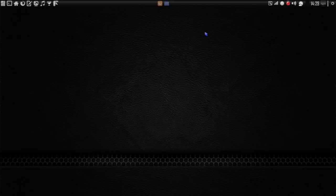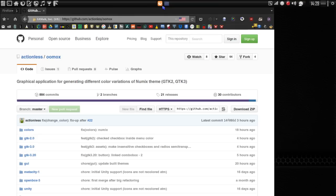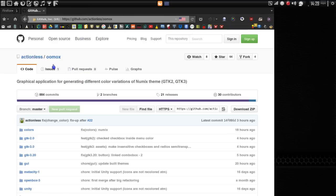Now that I've shown you how to install my themes, let me show you how I made them. This is really cool. Open your web browser and go to GitHub. This is by Actionless, and it's called Oomox.